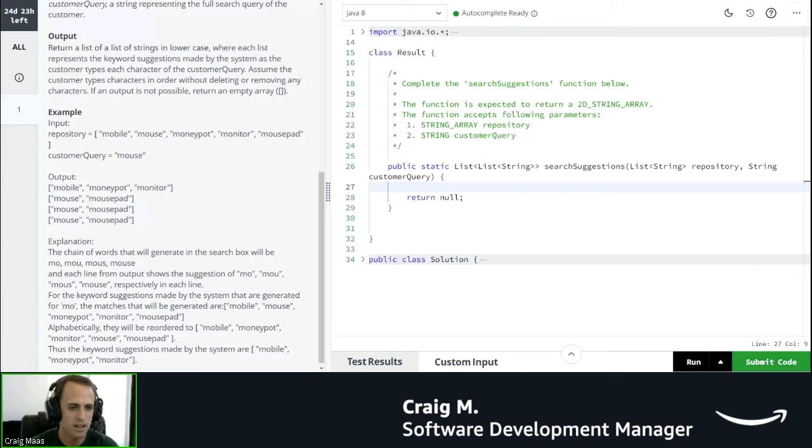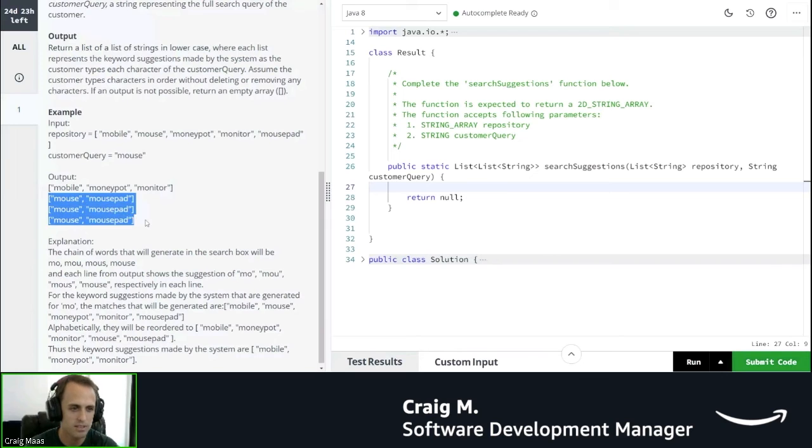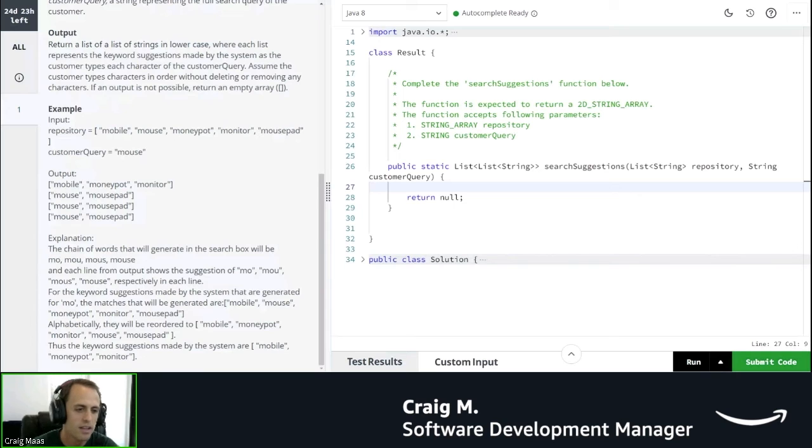So then the output here is mobile, moneypot, monitor on the first list, and then three lists in a row with mouse and mousepad. And then they've got an explanation here. So let's read that.